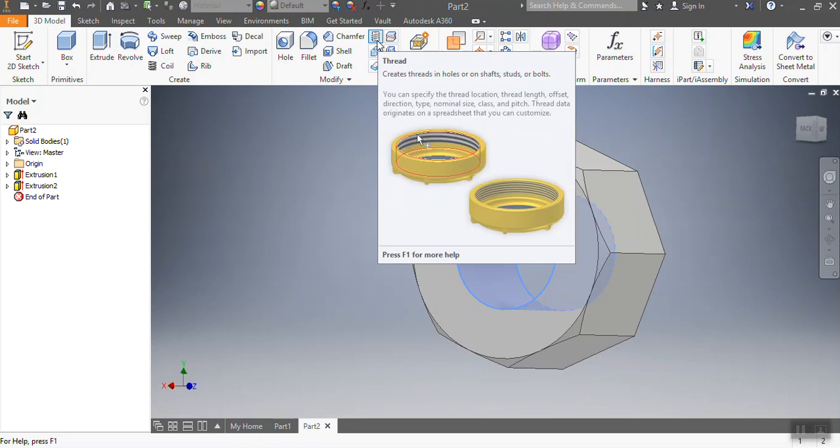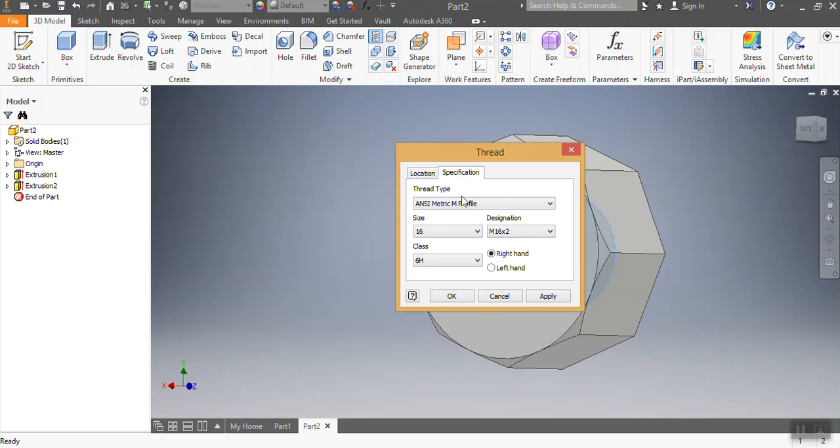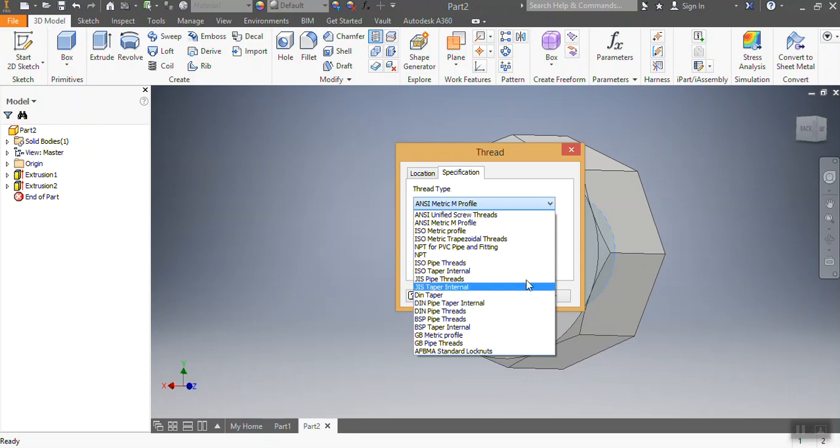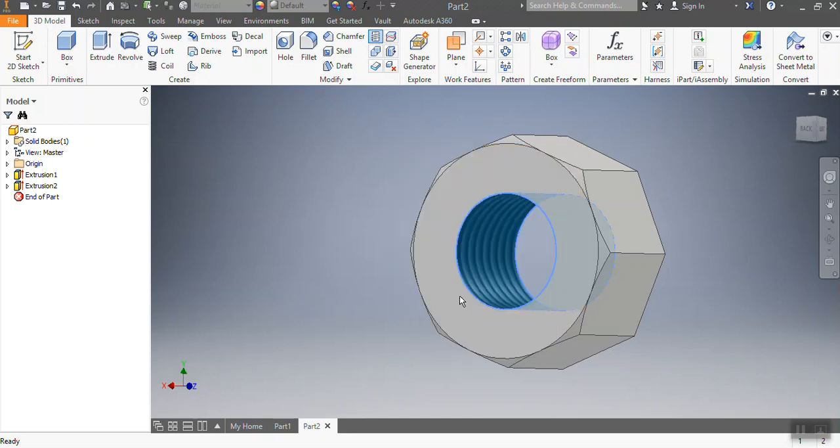That's for threads. I press it, then I go for Specification. Already it's measured the size - that's 16 millimeters. For 16 millimeters we have 2 millimeter pitch, so I go Apply. That's the class. Here I have the thread standards and everything, so I have ISO metric and profile by my settings. Then I go OK.